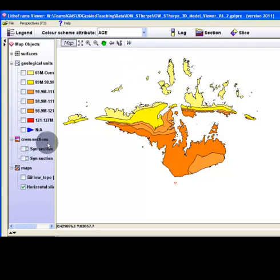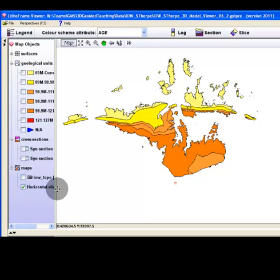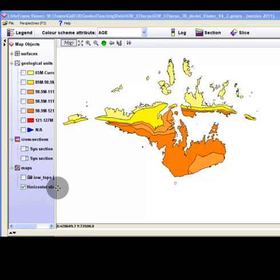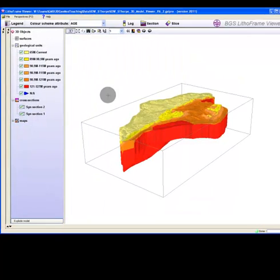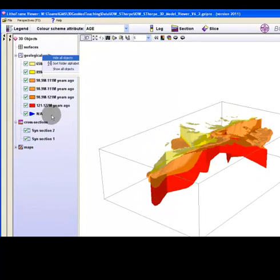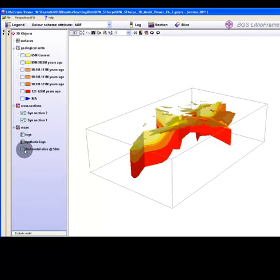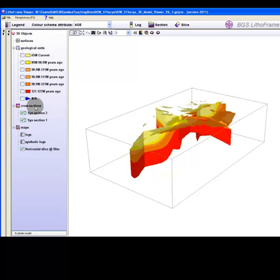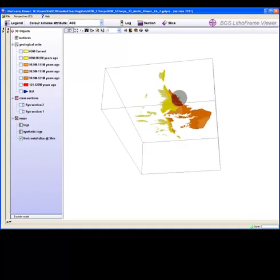Once isolated, right click on the horizontal slices tree and select send to 3D. Hide the geological units object group listed in the 3D object tree. Note the horizontal slice is now visible along with the sections made earlier in the demonstration. Manually check off the two sections listed under the cross sections object group.